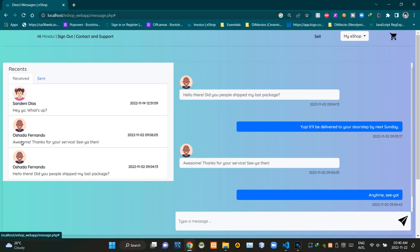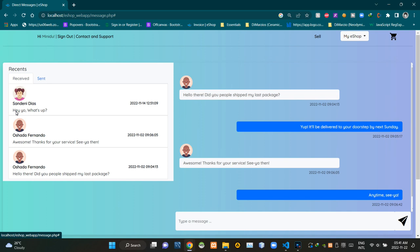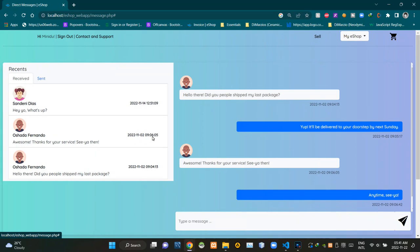Inside these circles we can see profile pictures of senders, then names of senders and most recent messages. Then we can see message received date and time here.